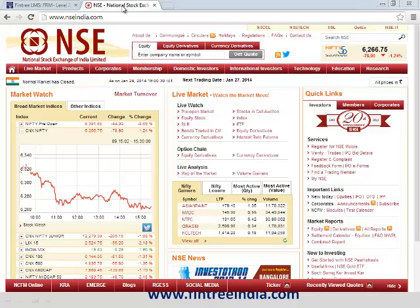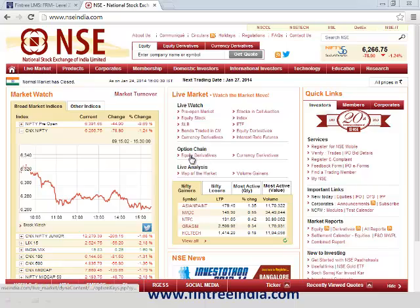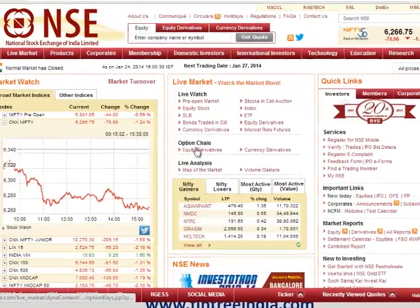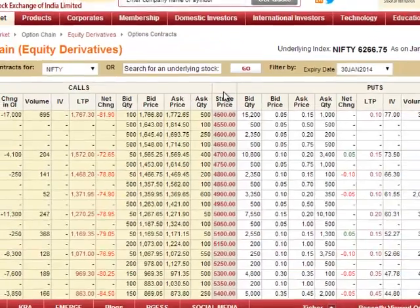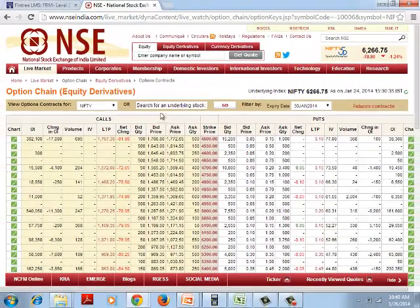We are on the NSE website and we are going to look at this particular section called the equity derivative option chain. You need to understand certain terminologies.